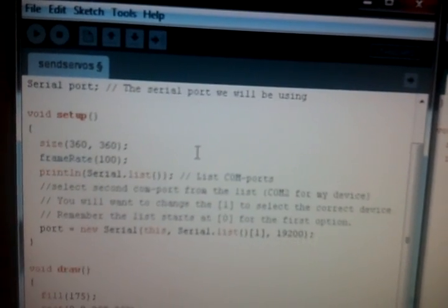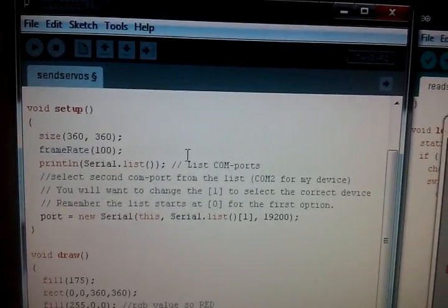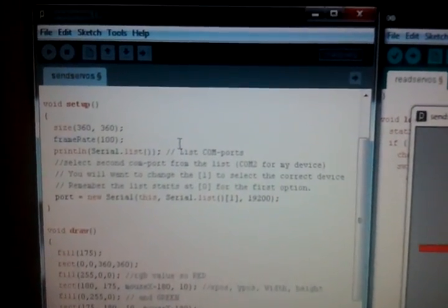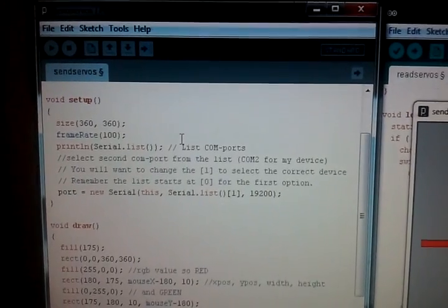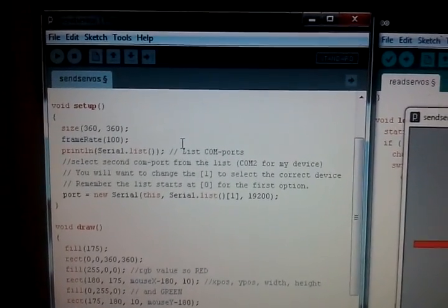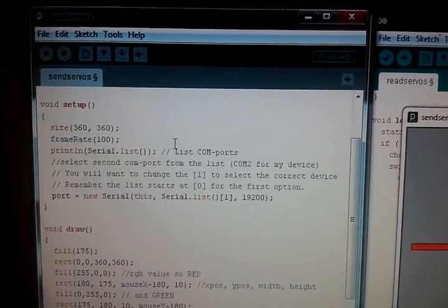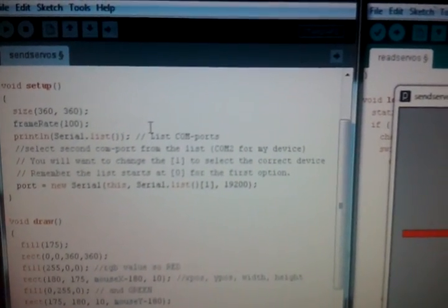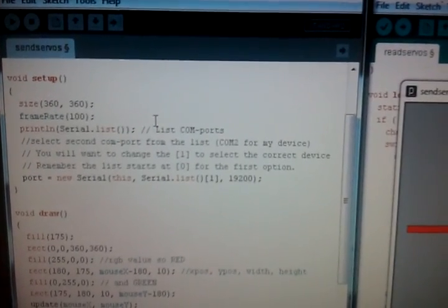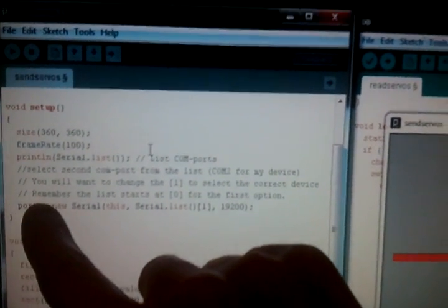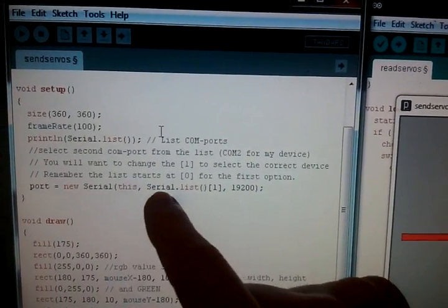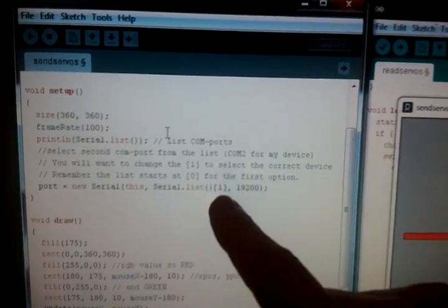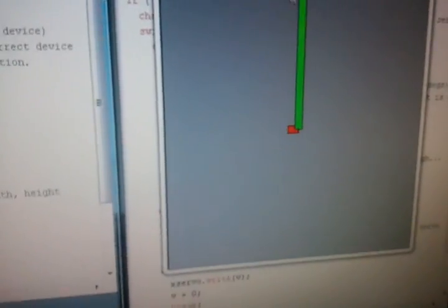So, run through setup, the first thing we do is we set a size for our processing sketch, which is 360x360. Remembering that servos go through 180 degrees when they turn, if we set up a width and height of 360, it's straightforward enough to divide that by 2, and that gives us a value for the mouse, which is somewhere between 0 and 180. Set our frame rate to 100, nice and fast. Print line, serial.list. So, we're spitting out a list of all the com ports that are available on the system that you're running the processing sketch on. And then after that, we're hard coding it on this line here. Port, which we declared earlier, new serial port, is a new serial, this serial list 1. So, therefore, I'm using the second one, in my case, COM2. And again, setting the speed, which matches up with the speed that we set up on our sketch over here.